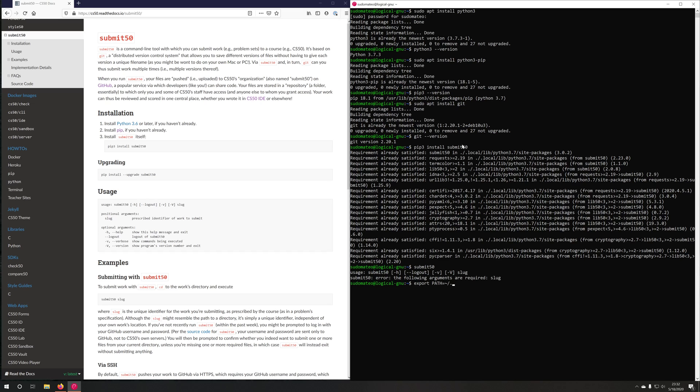You can do export path equals, and then you can do home.local/bin. And then colon, and then path. And this will put your home directory.local bin folder into your path, because that's where submit 50 gets installed by default on Debian, and it might not be in your path already.